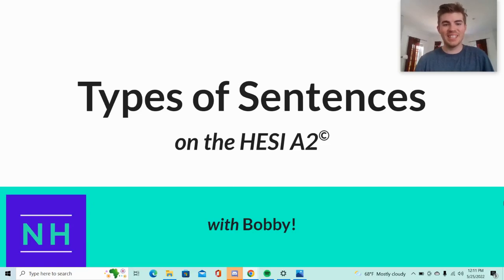Welcome to our HESI A2 question of the day. Today we'll be working on types of sentences. Before we jump in,